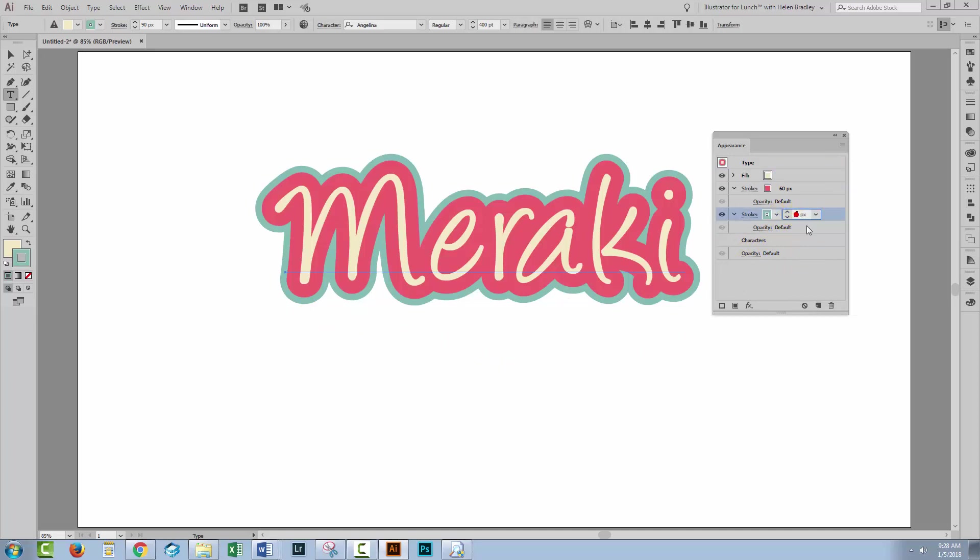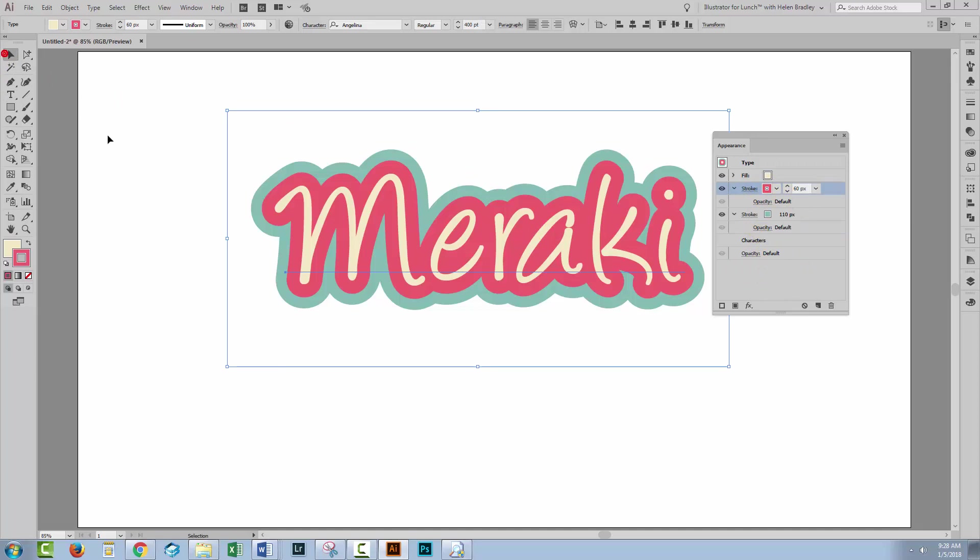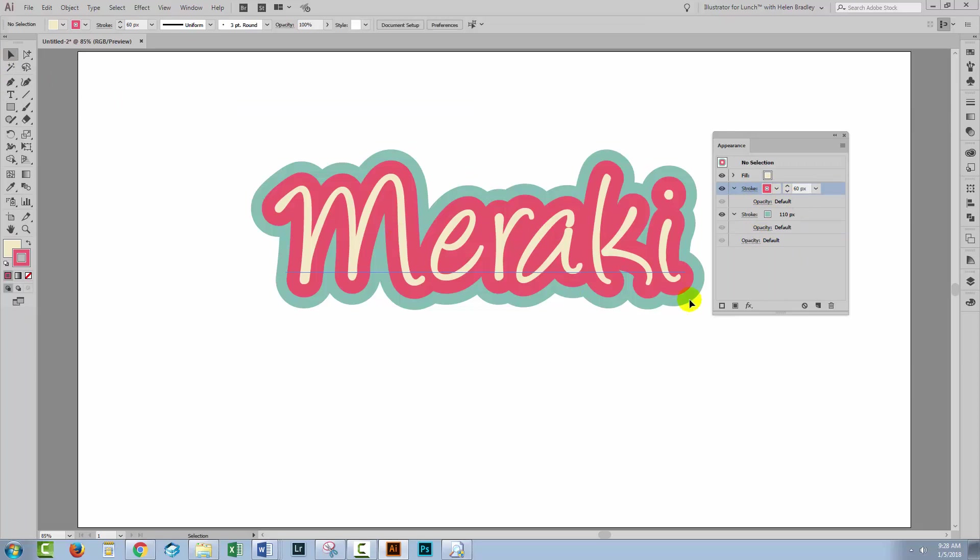And of course none of this is set in concrete. If you have a look at this and decide it's not thick enough or it's too thick or whatever you can come back and change any of these. So there is a double stroke effect in Illustrator.